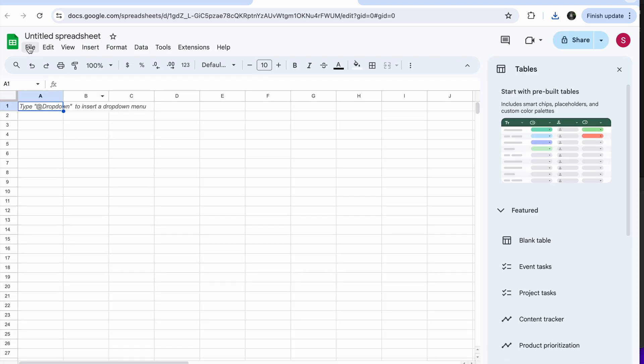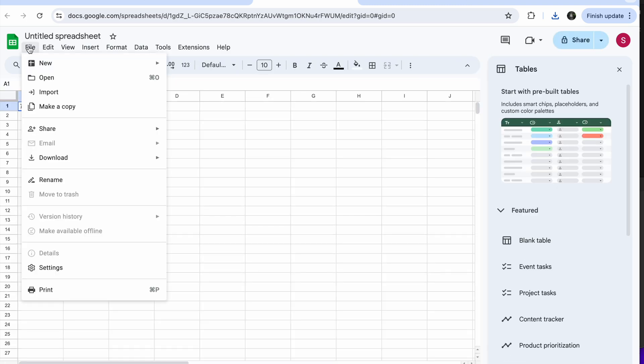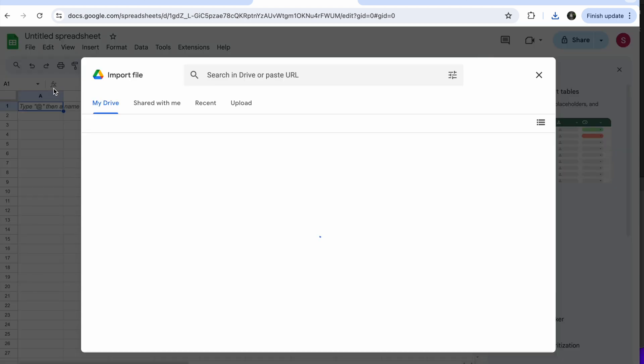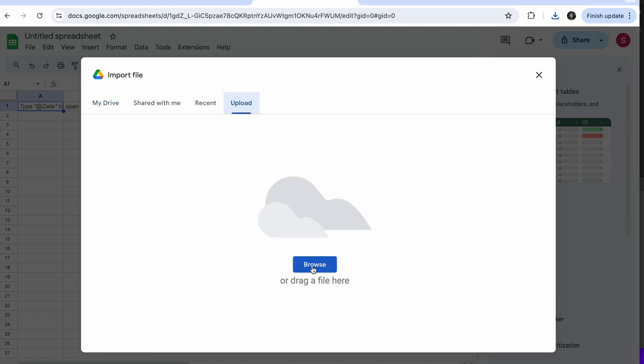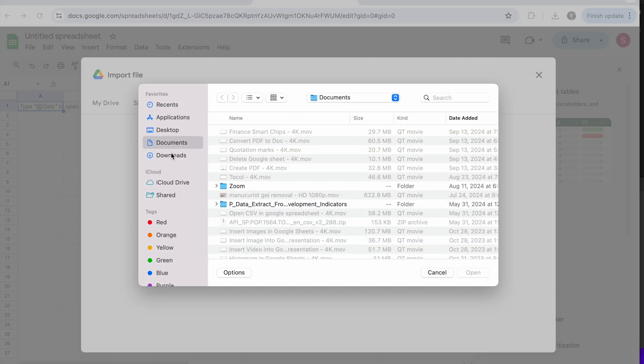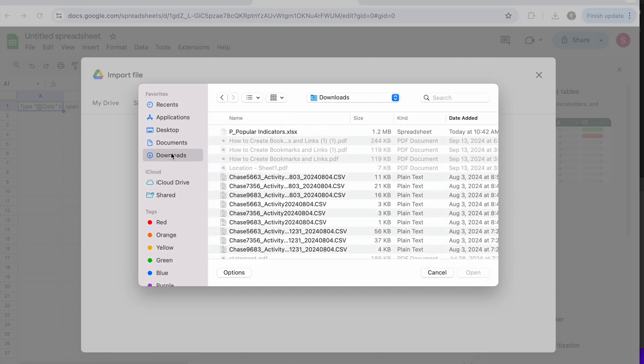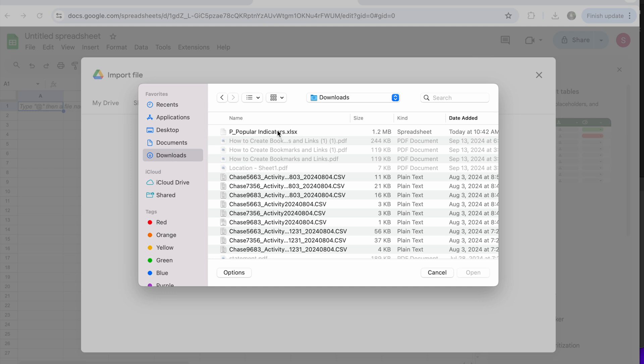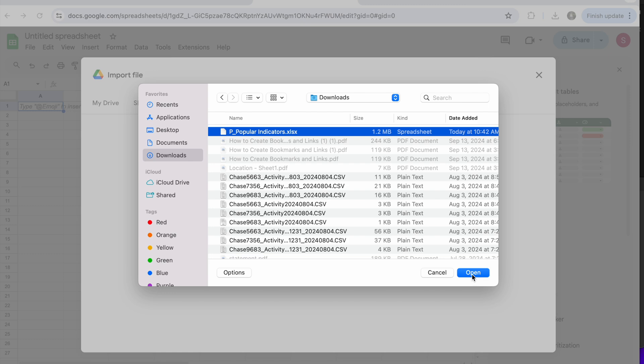Now what I can do here, I can come to File, Import, and we're going to Upload, Browse. I'm going to browse in my downloads and I see I have the document here. So I'm just going to click on it and then I'm going to click on Open.